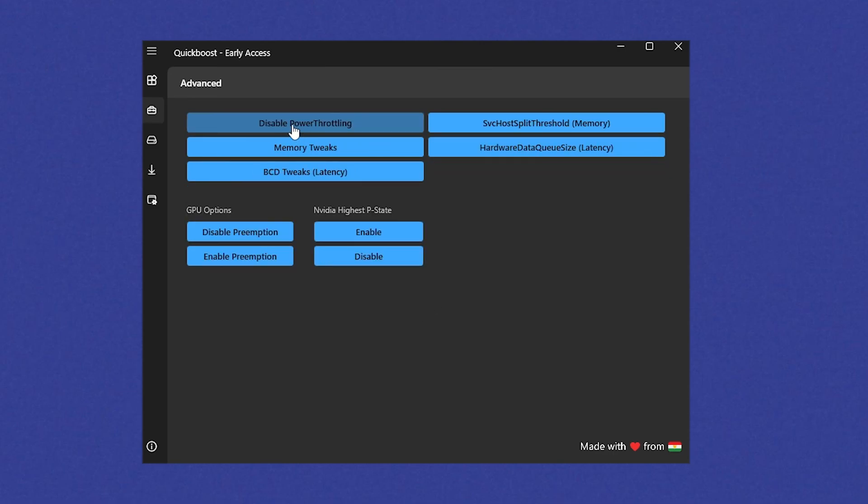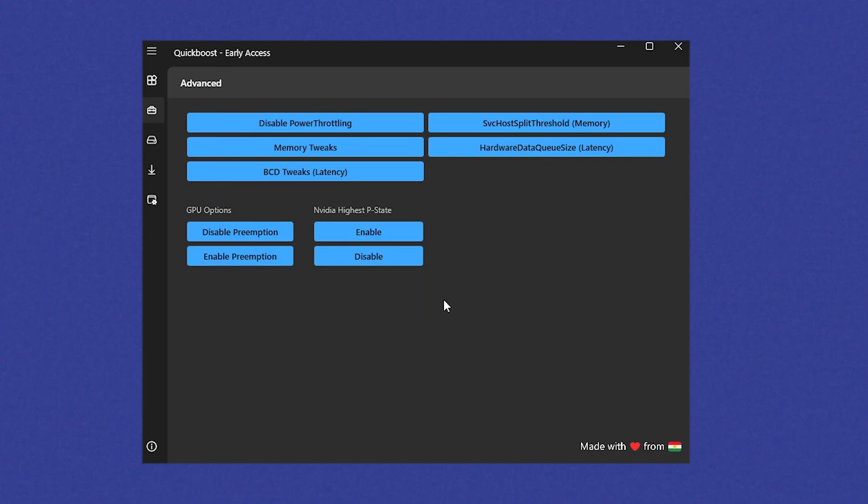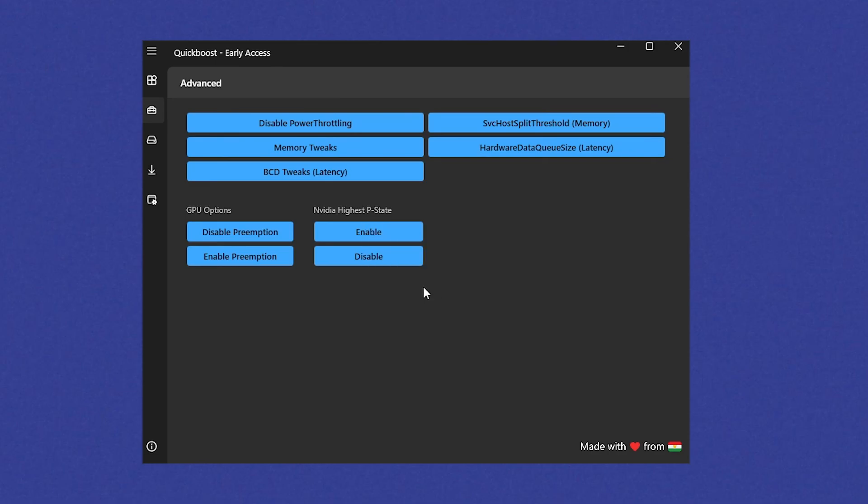Under advanced, we're going to click in the first place on disable power throttling guys. We can see it's already applied. Then we also gotta click directly here on the memory tweaks, making sure that the maximum amount of RAM hertz is actually applied on our PC. A lot of people have, let's just say as an example, RAM which can go up to, let's just say like 4000 hertz, but the RAM is only running on 2400. With this one, you can fix it.